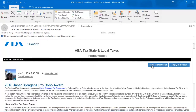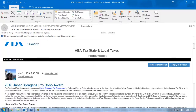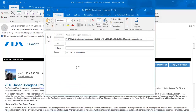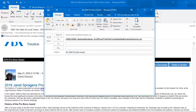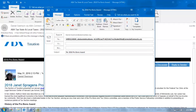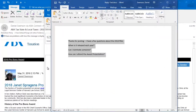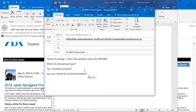I clicked on 'reply to discussion' and that opened up a new email for me. Say I just had a few questions about the 2018 Pro Bono Award. Just for the sake of brevity, I already have the text right here, but normally you'd be typing right into the body of the message.